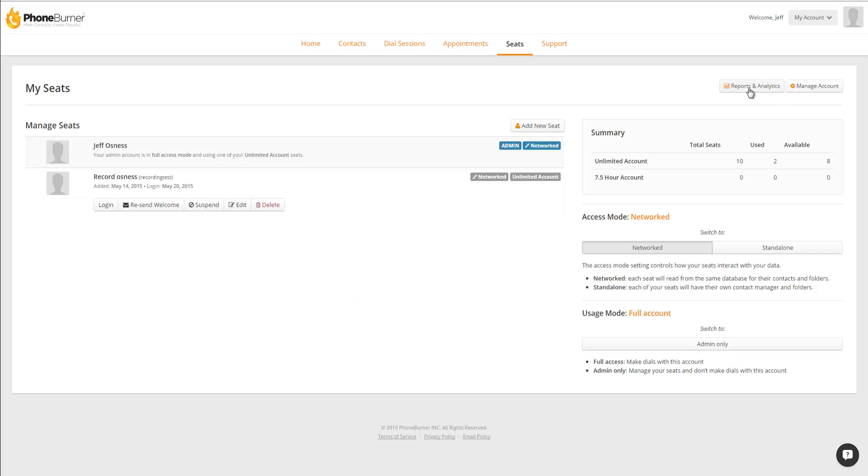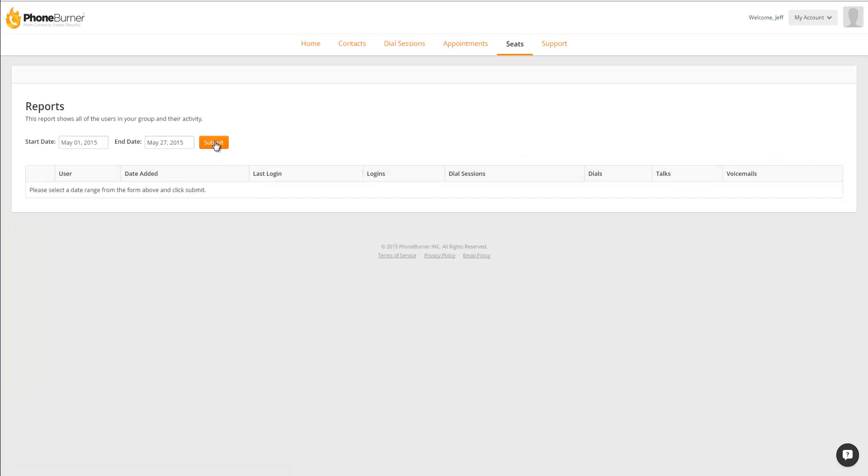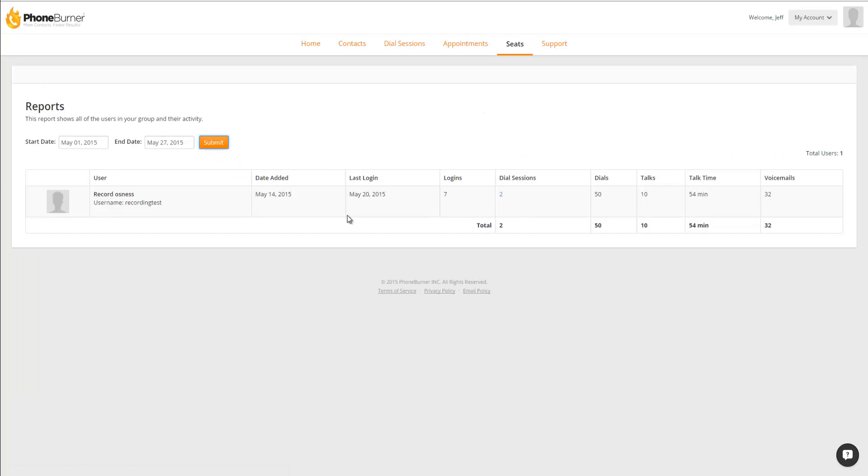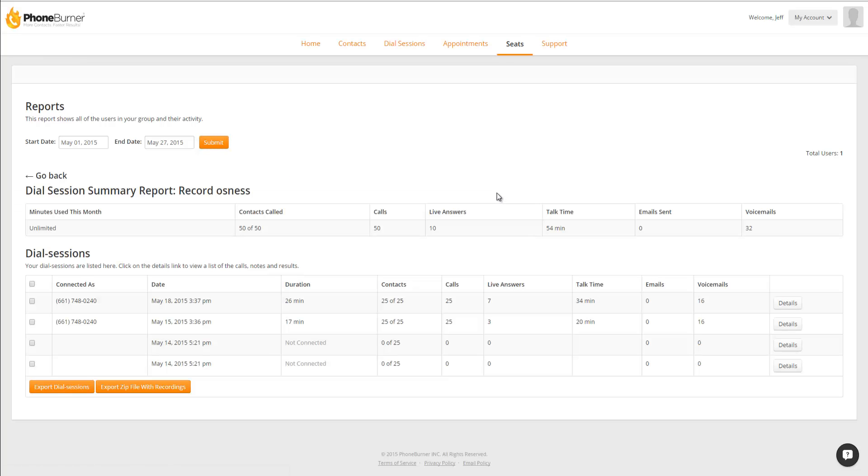If we click on Reports and Analytics, and then we run a report for a specific time frame that we're looking for, we'll see a list of all of our users and the total number of dial sessions they've done. Now if we click on the dial sessions number, that'll show us a list of all of their dial sessions, and to review the recordings, we would click on the Details.